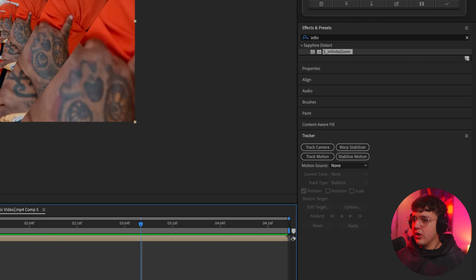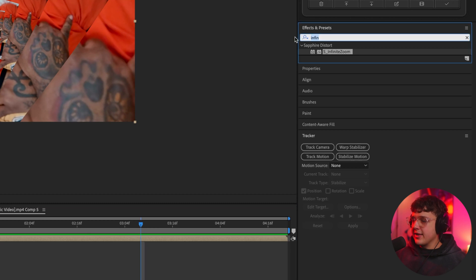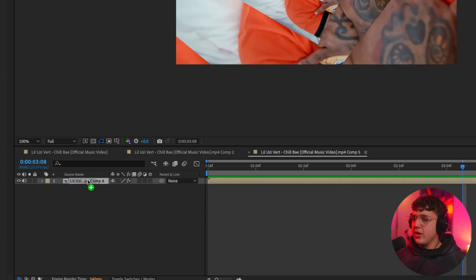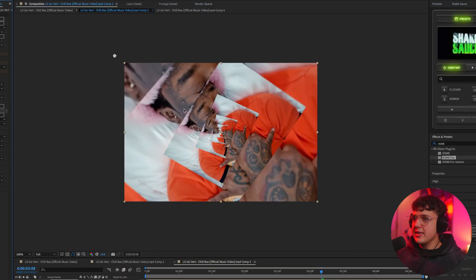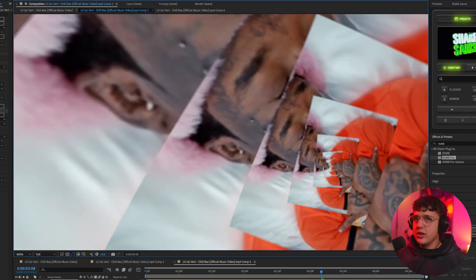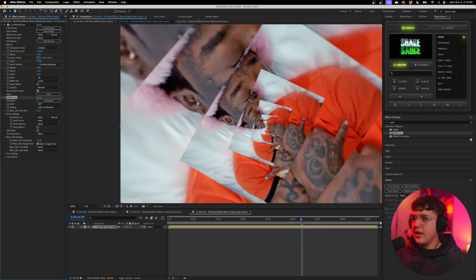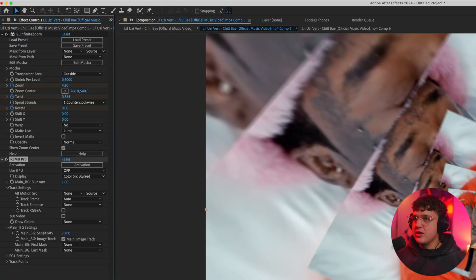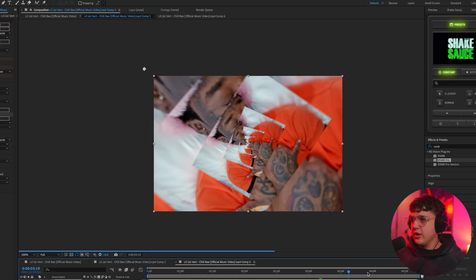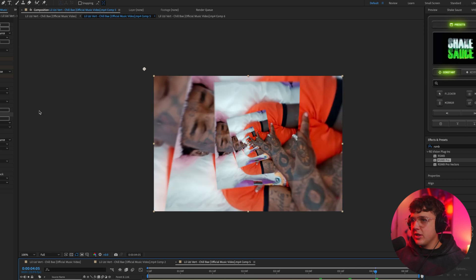So if it adds motion blur for you, great. If it doesn't, what you could do is go over inside of your effects again and search up RSMB, which is another plugin that I highly recommend you guys get. I'm going to drag on RSMB Pro here, and you guys can see instantly that this is going to add motion blur. You can see on the edges here, it's really going to add a lot more depth to this whole zoom transition. I'm going to bring it to one here, so we get a ton of motion blur. It's really going to add a lot of depth to this.